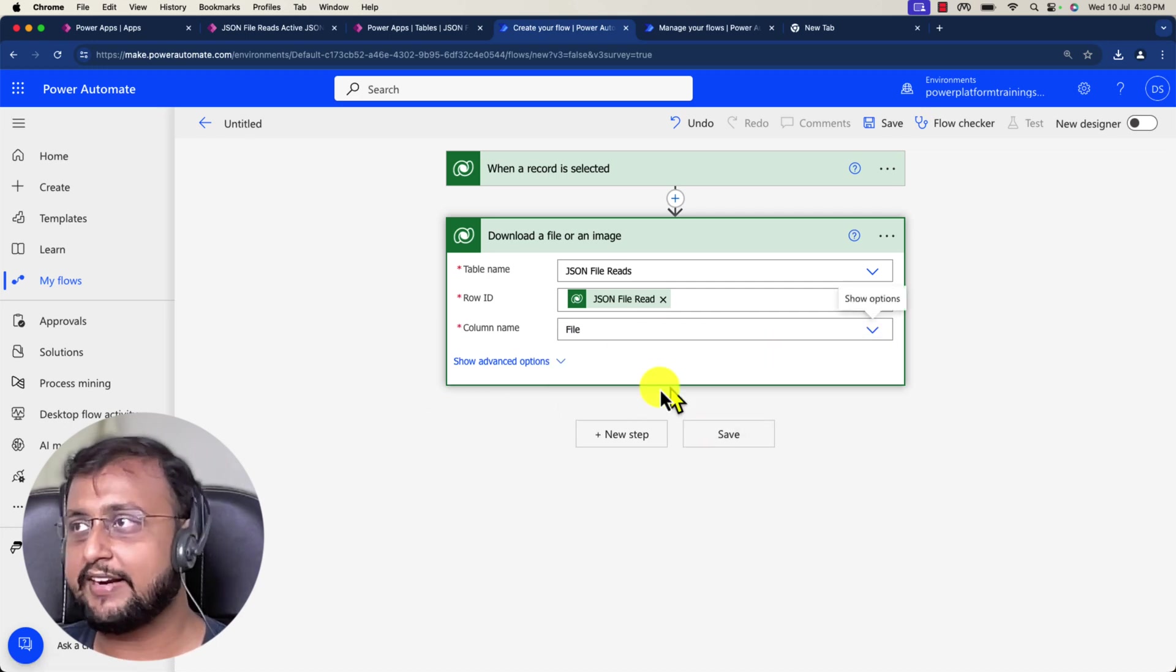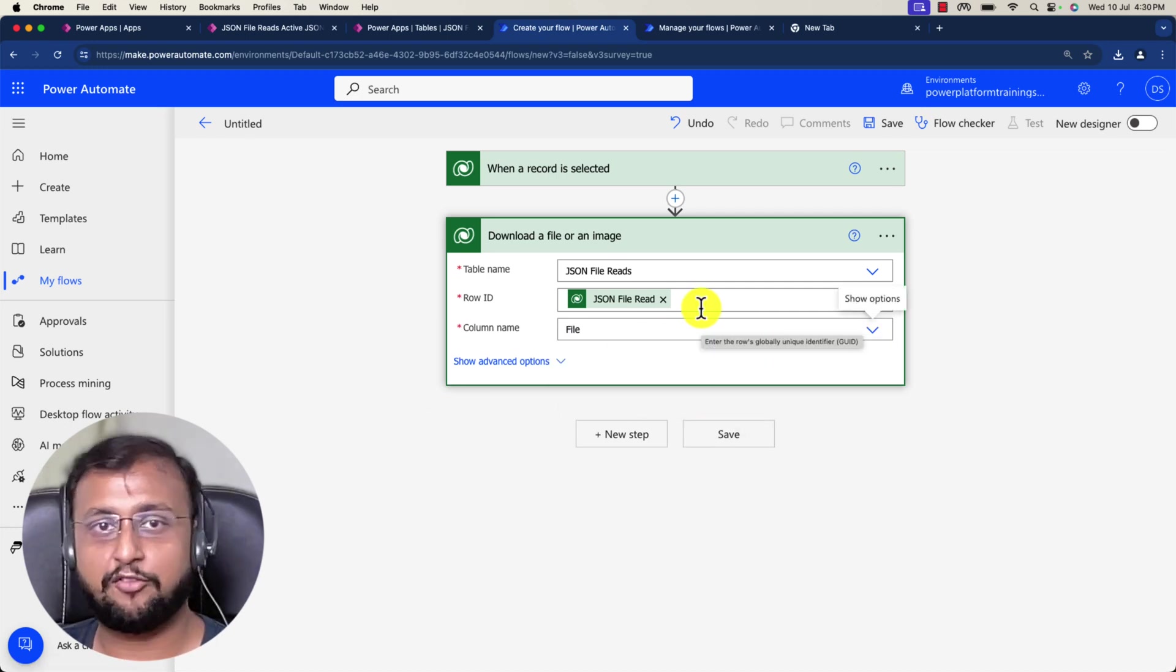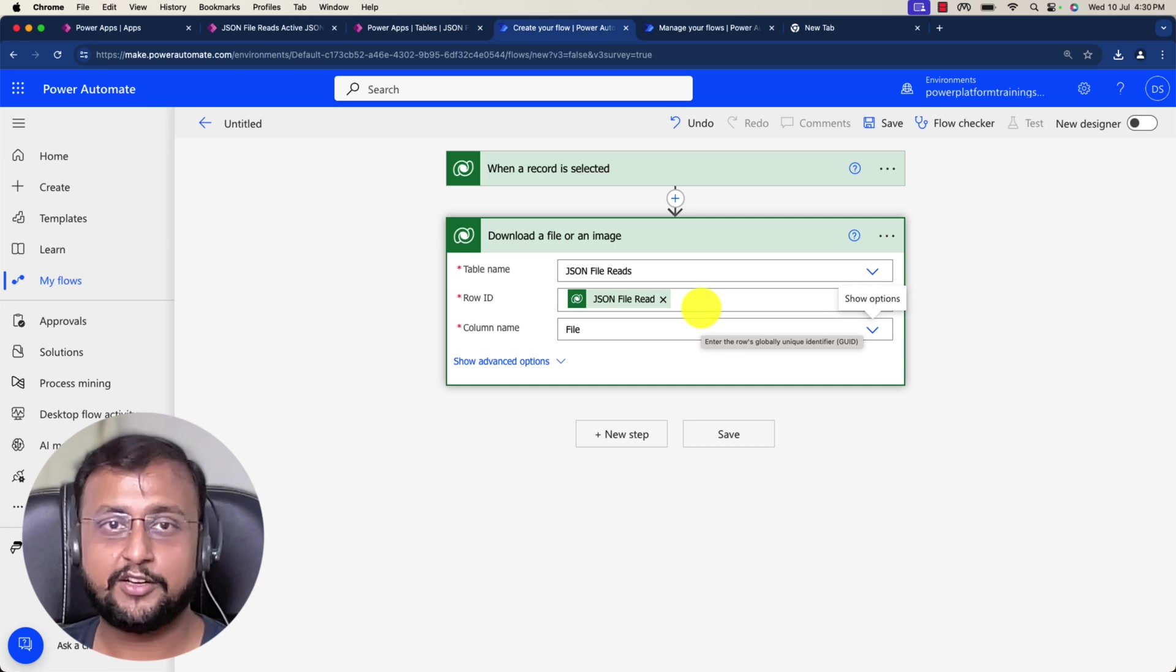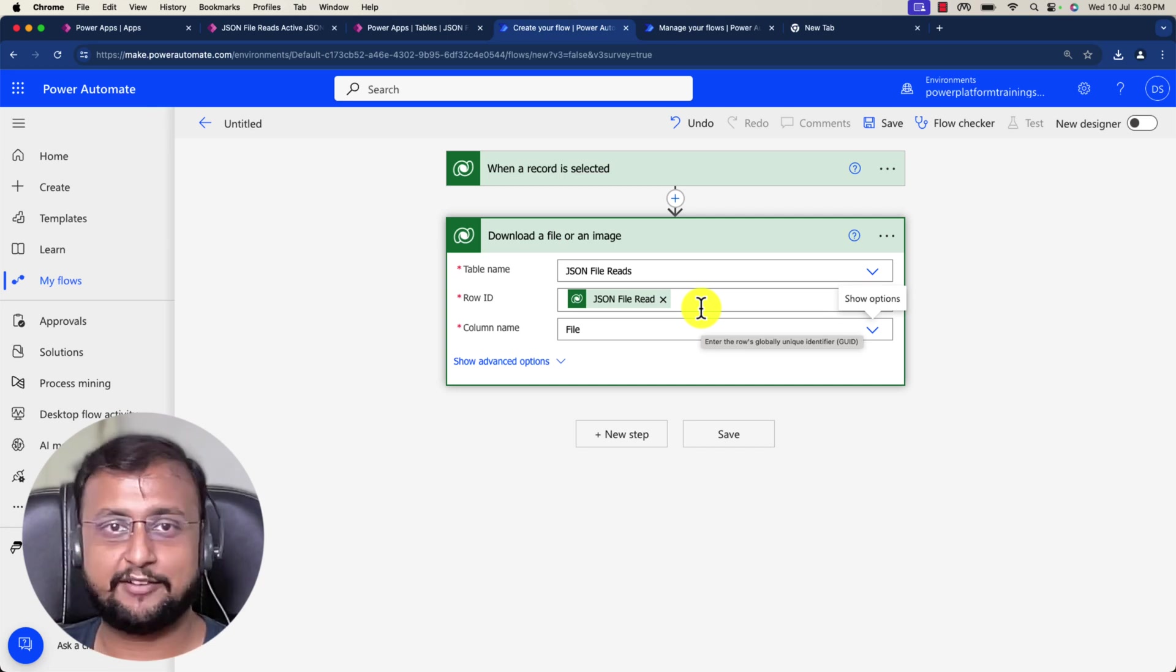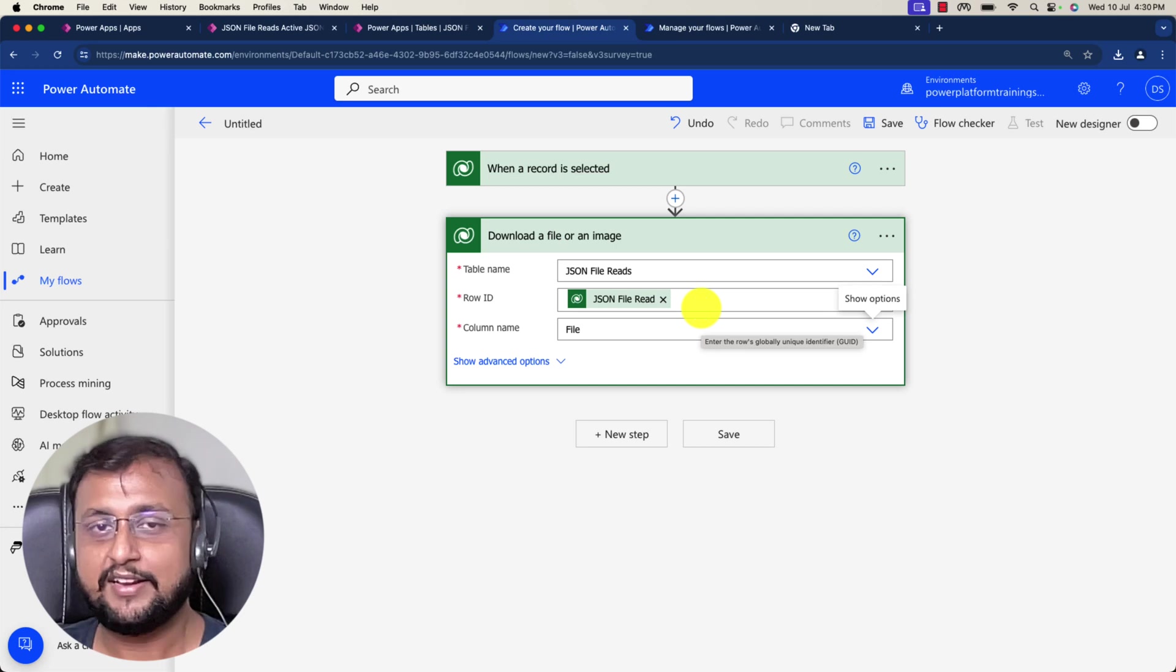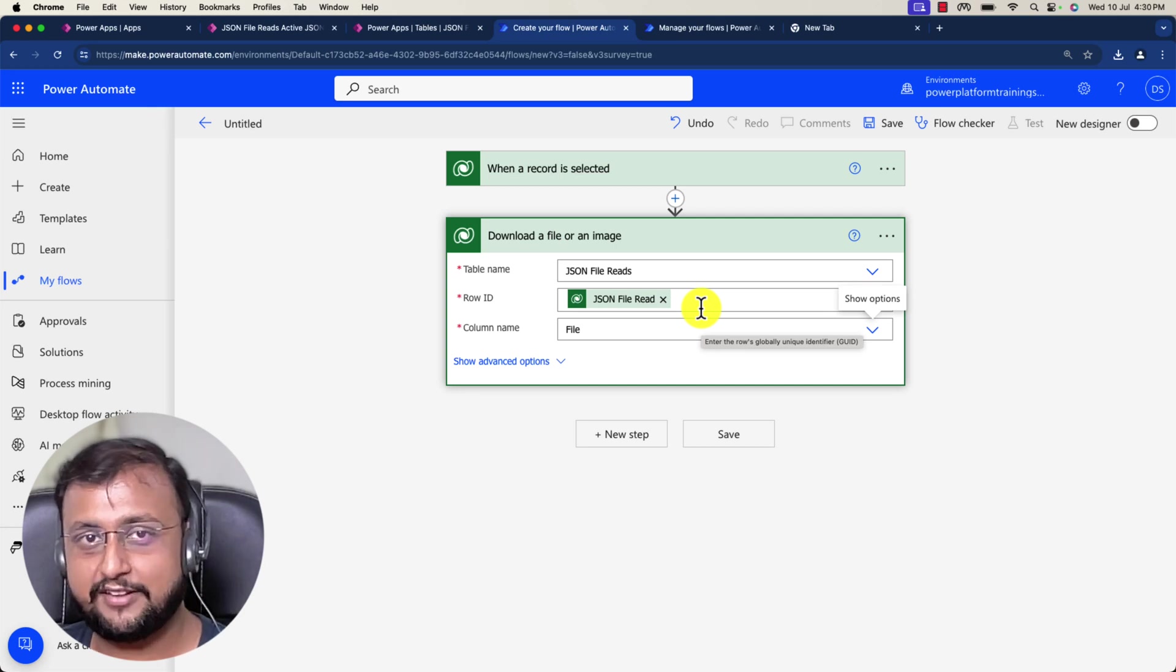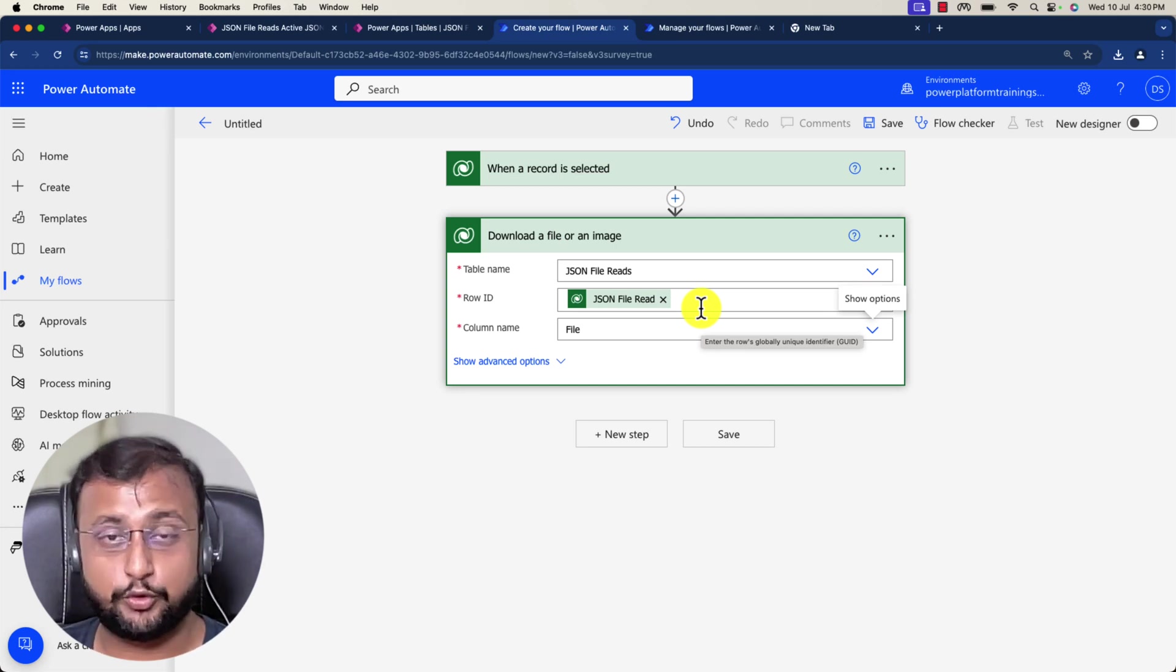After that, I can perform whatever operation I wanted to do. For example, you want to convert that file to base64 and then decode the URL and parse JSON, anything you can do.